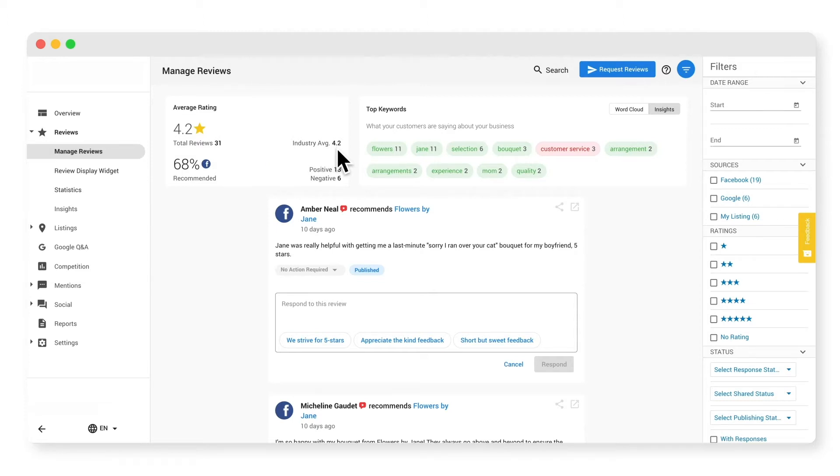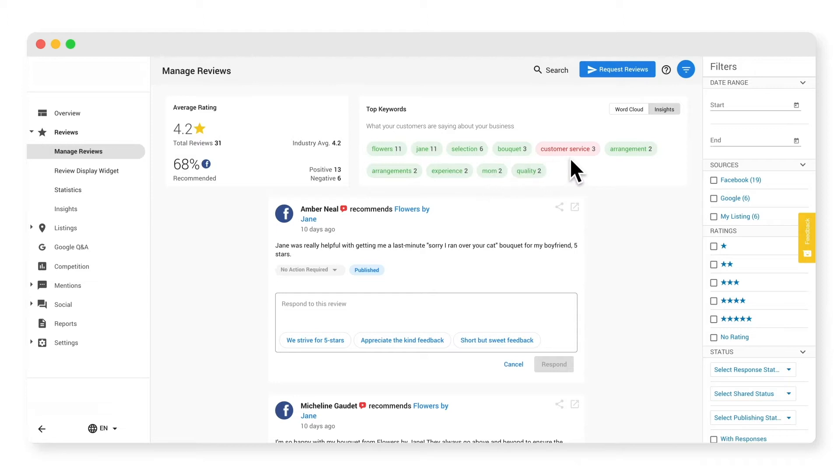Start by analyzing your top keywords. This shows the top 10 keywords your customers use most often in reviews, powered by artificial intelligence. This section provides a lot of insight into what your customers are saying about your business.